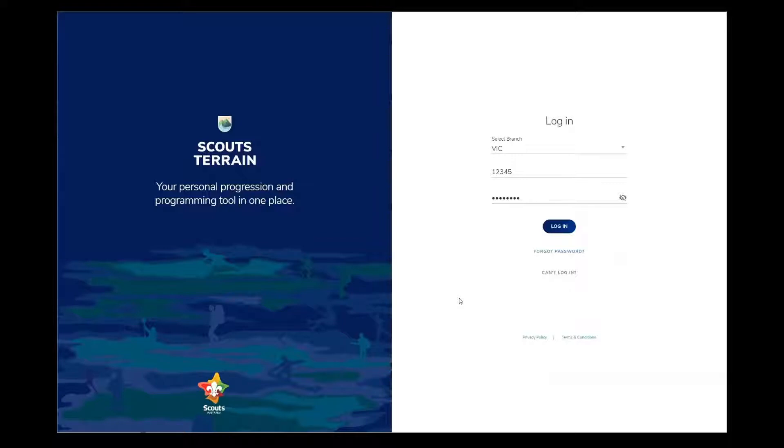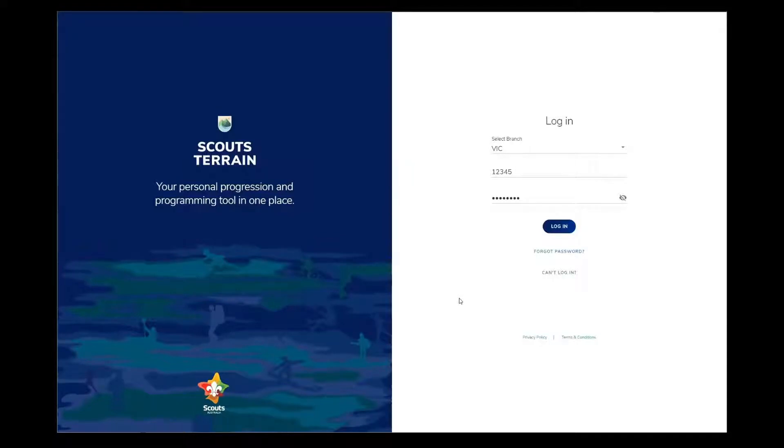Hello and welcome to Programming in Scouts Terrain. In this video, we'll help you propose an idea. Ideas are what your program is built on, so it's important that you know how easy it is to share your ideas with your unit council in Scouts Terrain.